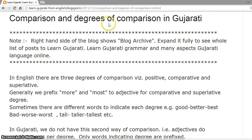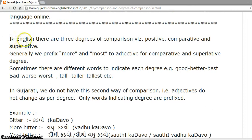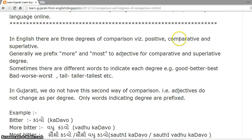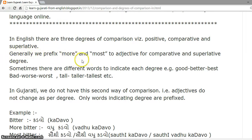Comparison and degrees of comparison in Gujarati. In English, there are three degrees of comparison, namely positive, comparative and superlative. Generally, we prefix 'more' and 'most' to adjectives for comparative and superlative degree.